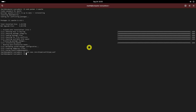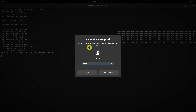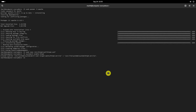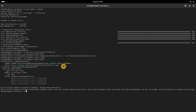Enable Apache service to start at boot and restart Apache service using these commands. You can verify whether Apache is running or not with this command. Apache server is ready to use.